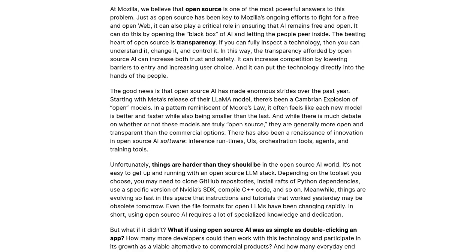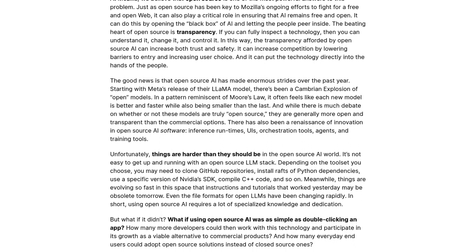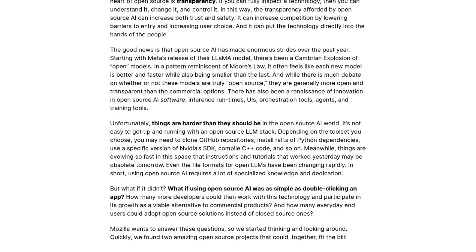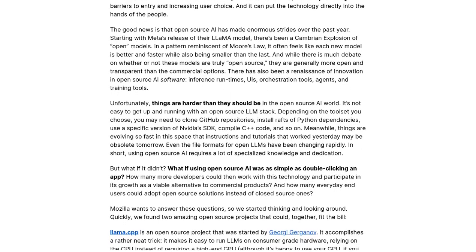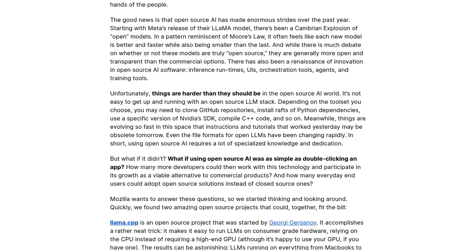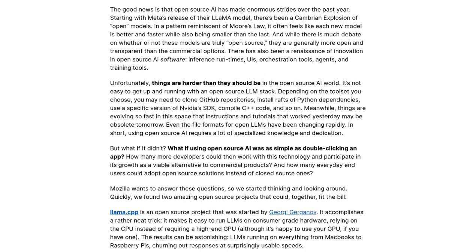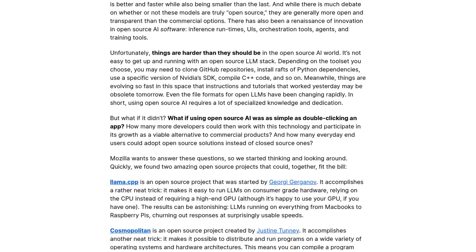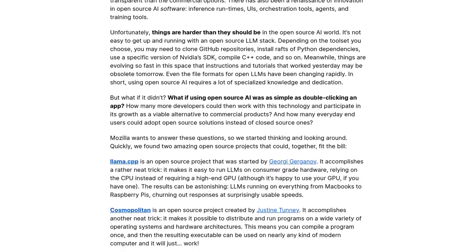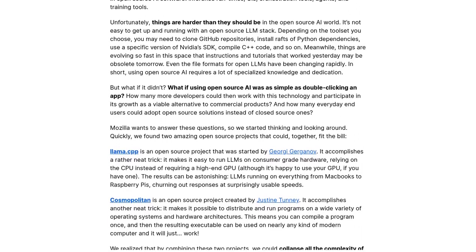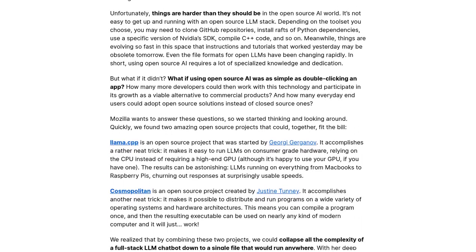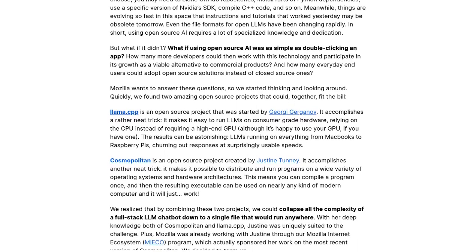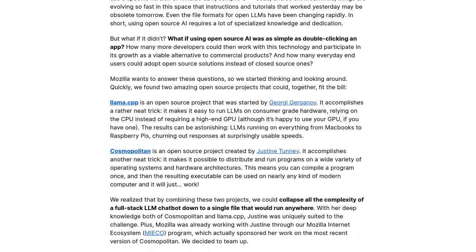One of the coolest things about Lomafile is its focus on what Mozilla calls local AI. Instead of relying on cloud-based models, Lomafile enables AI to run directly on your own device. This opens up a whole new world of possibilities — you can use your own data and documents as context, making the AI more personalized and tailored to your needs.